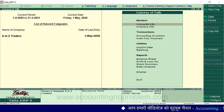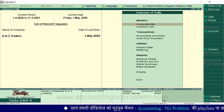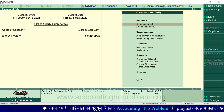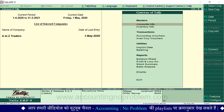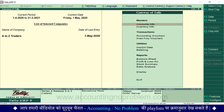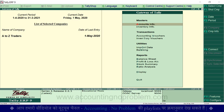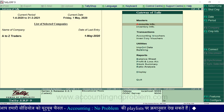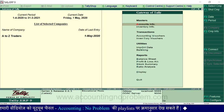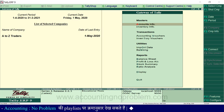यहां पर एक महत्वपूर्ण बात बता दें - आपको जिन features की जरूरत है सिर्फ उन्हें ही चालू करें, यानि Yes करें. क्योंकि आप जितने भी features चालू करेंगे, उन सब की एक-एक process और बढ़ जाती है. आगे बढ़ने से पहले हम आपको एक बार फिर याद दिला दें कि इस वीडियो में जो समझा रहे हैं, वो एक बार देखकर नहीं समझा जा सकता - इन्हें हम आपको Tally में काम करते समय अलग-अलग स्थानों पर उपयोग करते हुए सिखाएंगे.